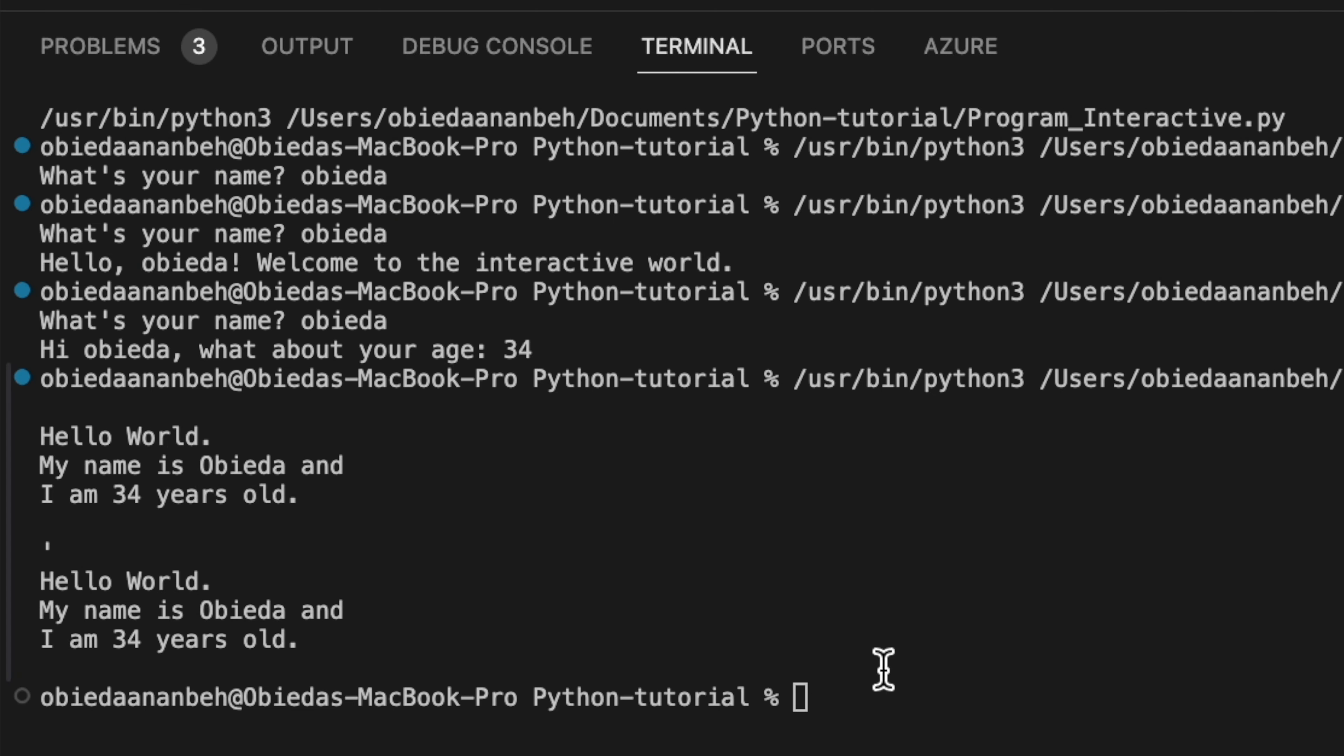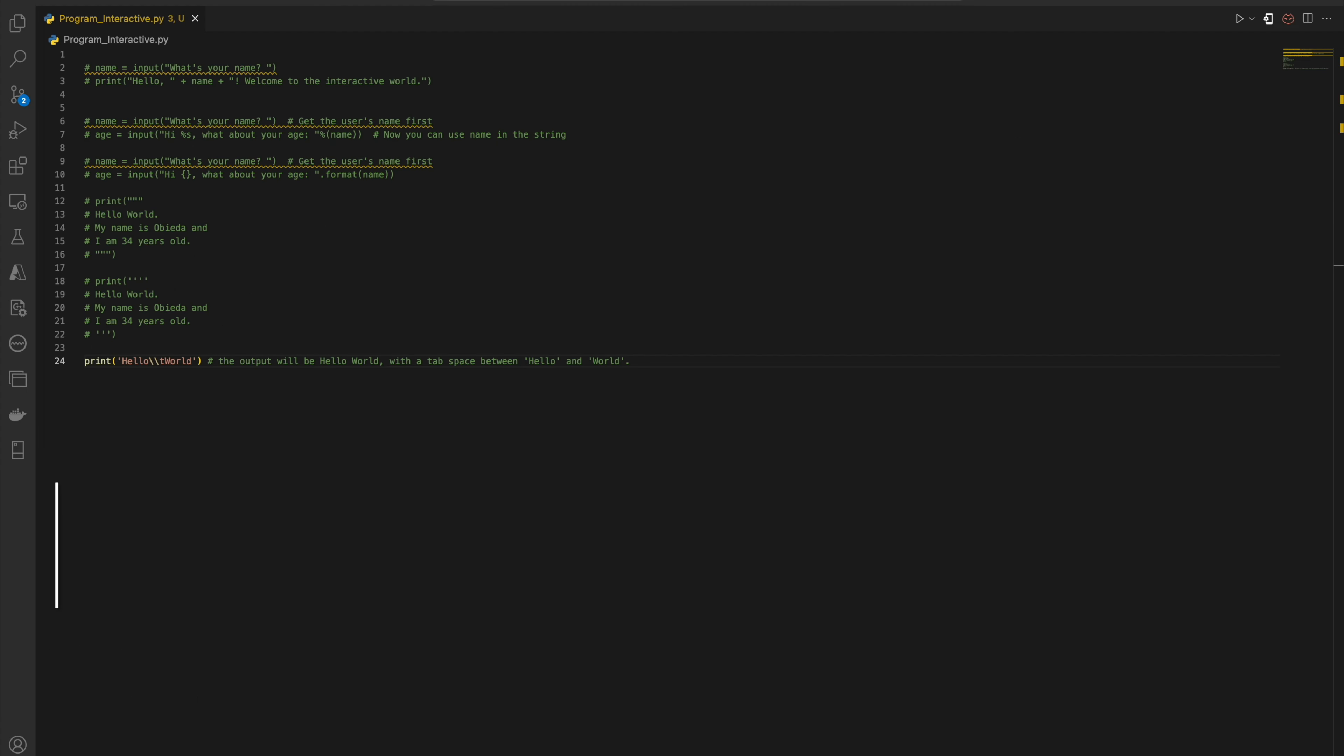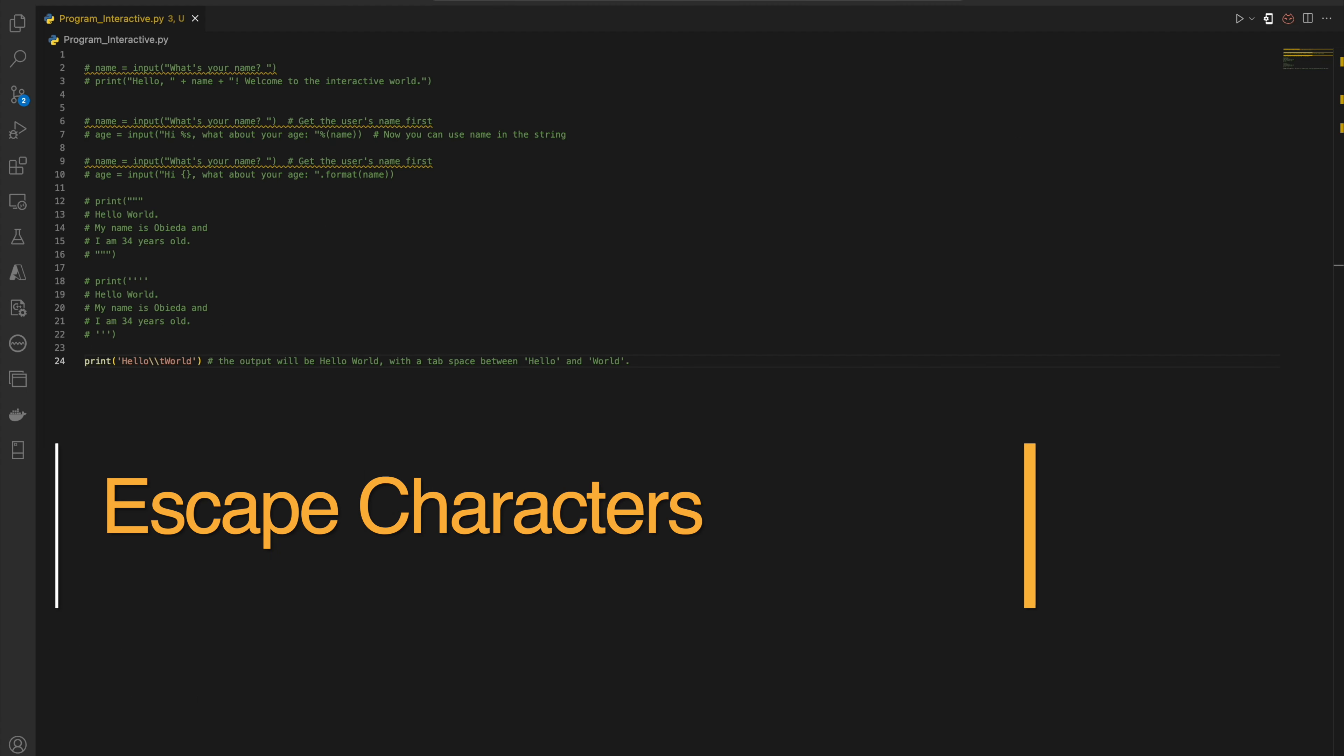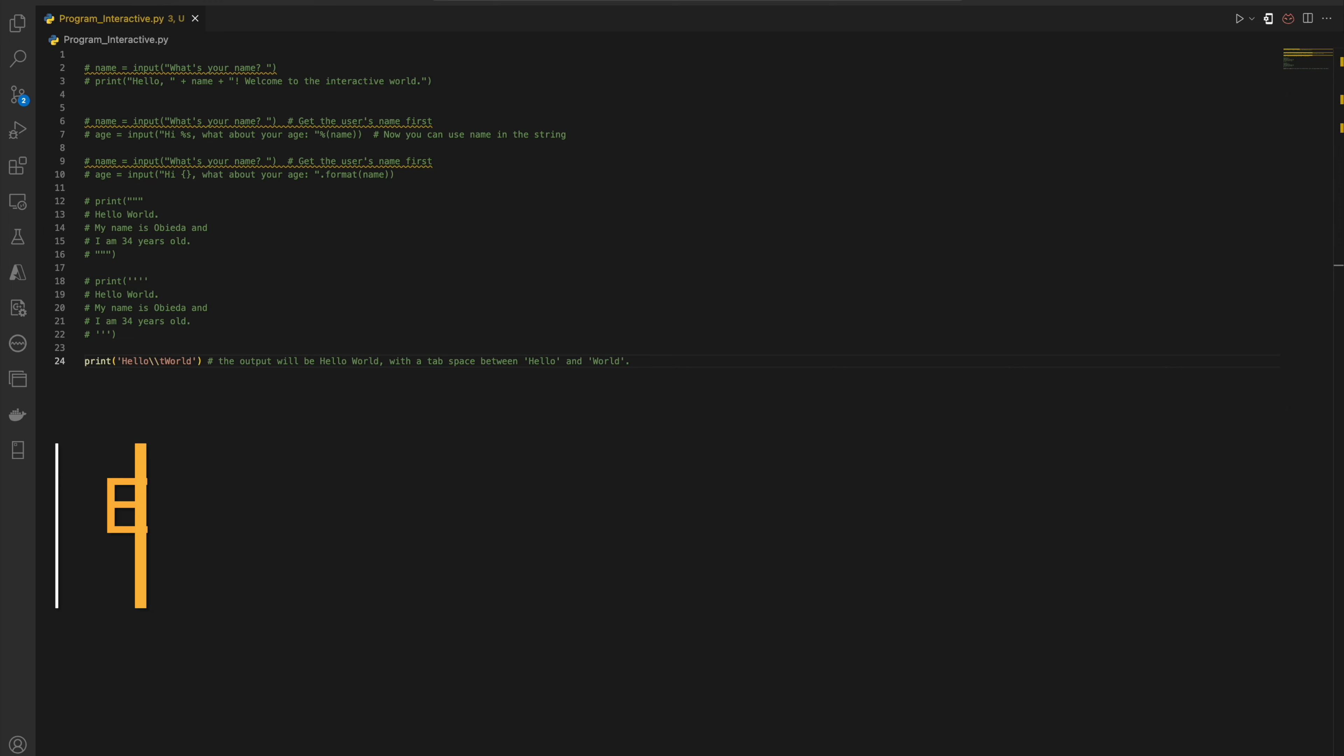Last, we will discover the escape character. Obviously, we may need to print characters that typically are not visible, like a tab or new line. To achieve this, we use the backslash to escape characters that have alternate meanings.